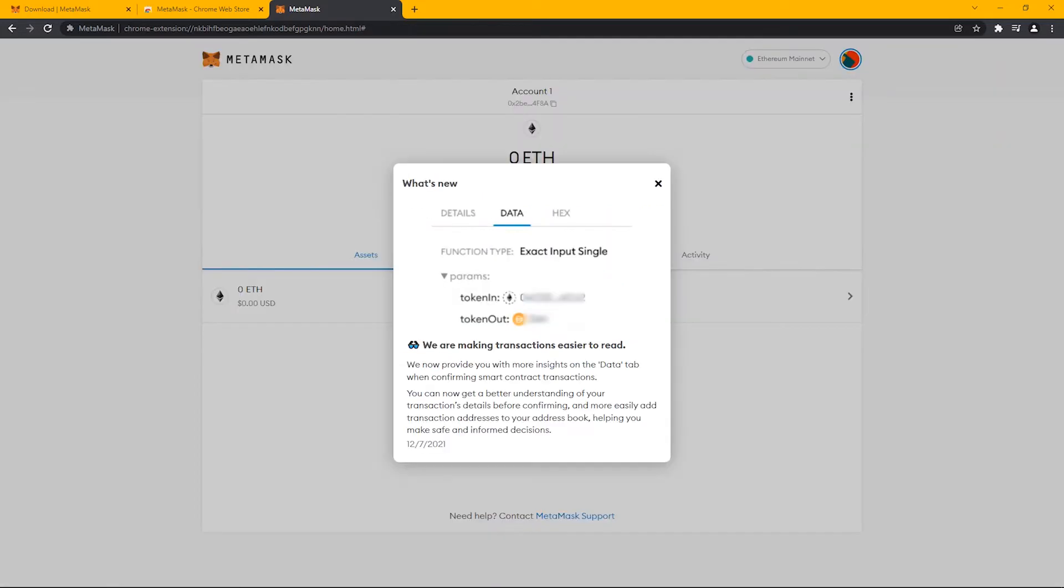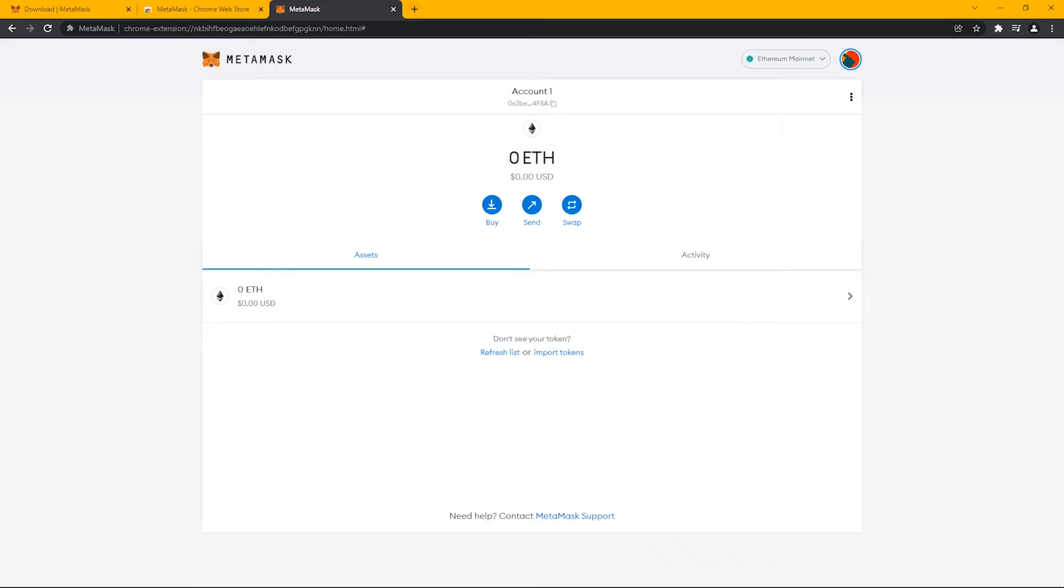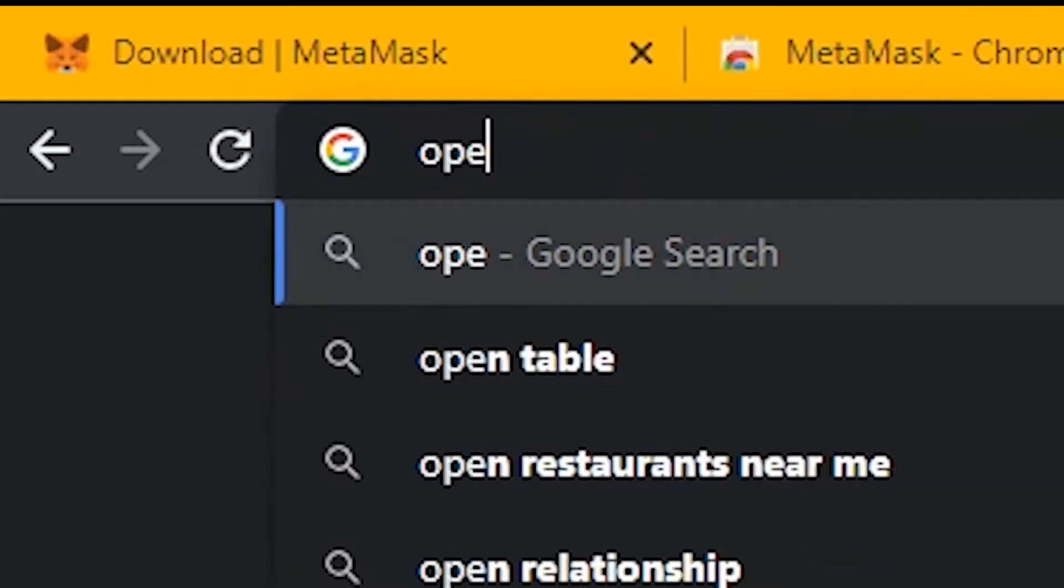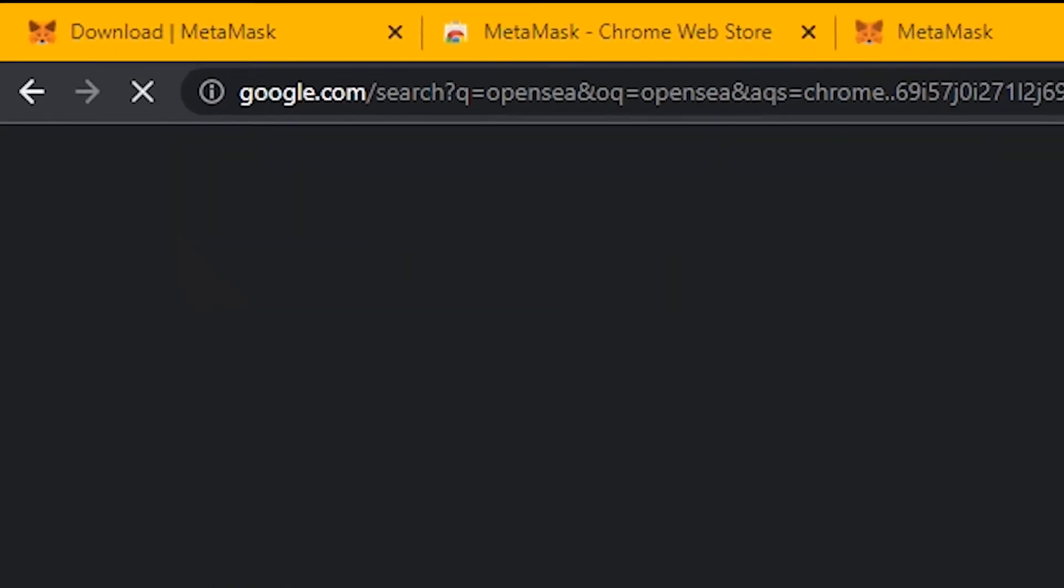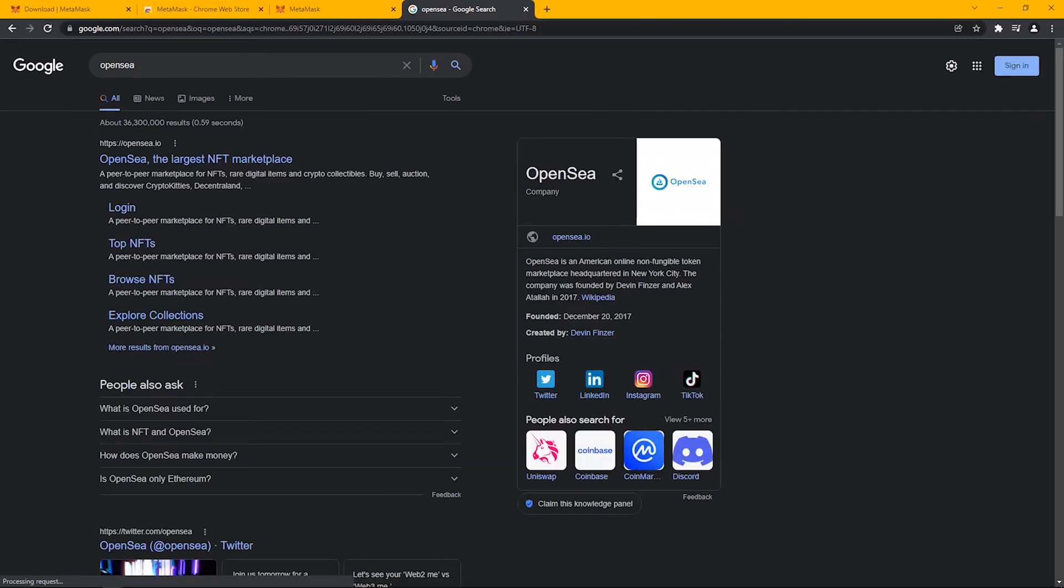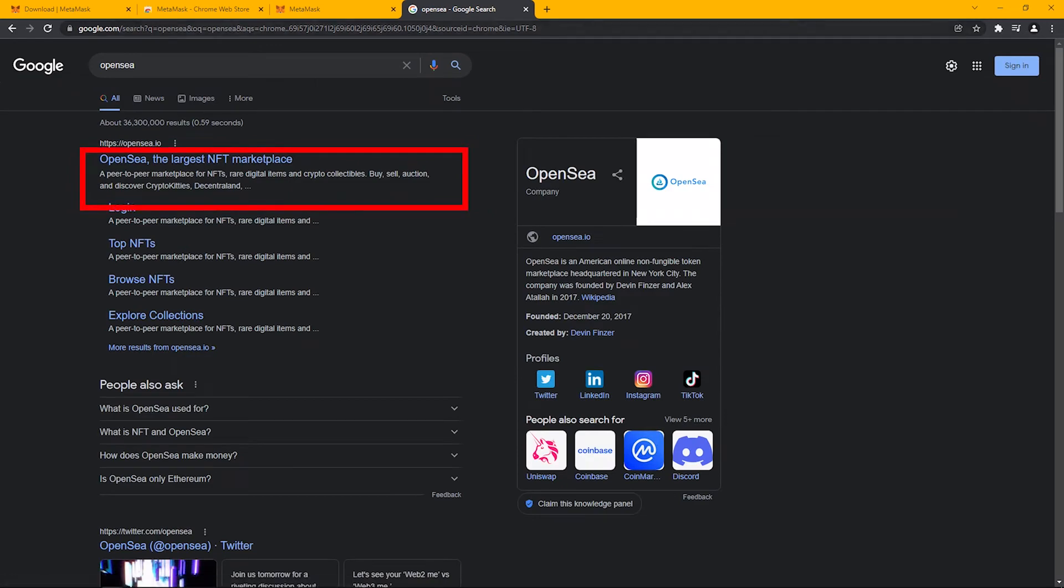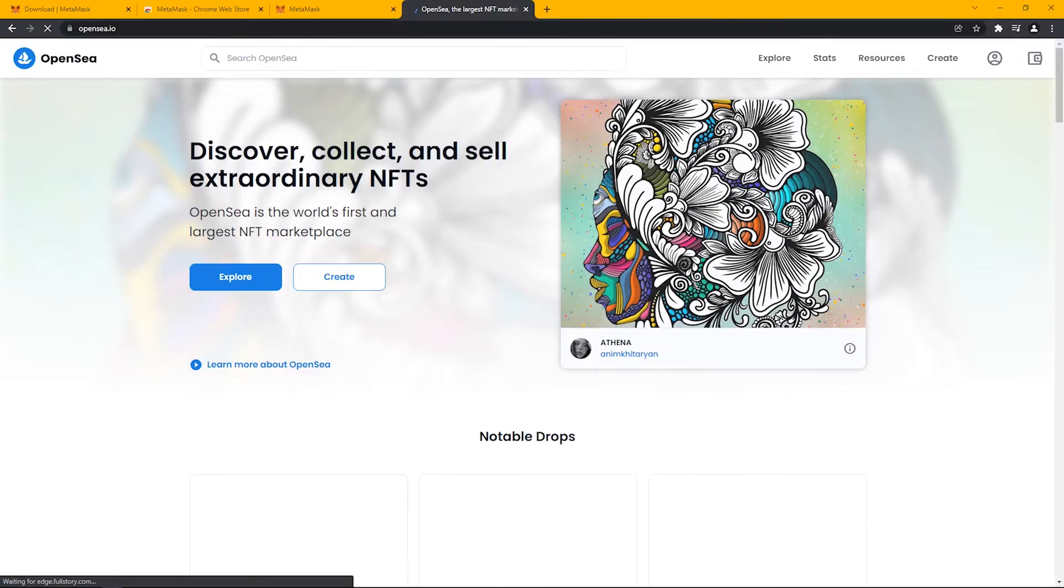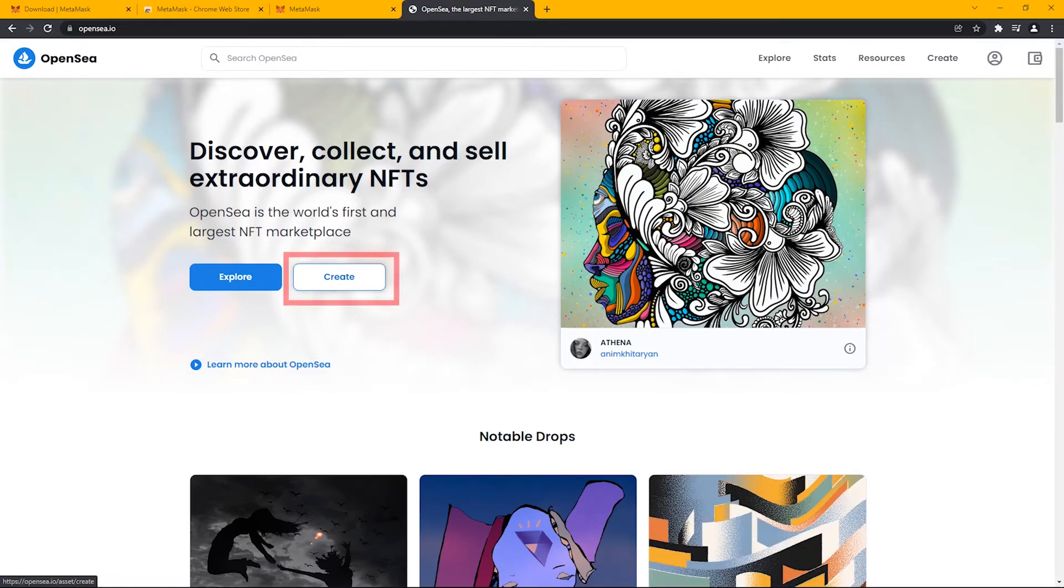Now that you have made your wallet, let's go back to Google and search for OpenSea. From here, click on the OpenSea website. Here we will link our wallet and then upload an image. Click on Create.